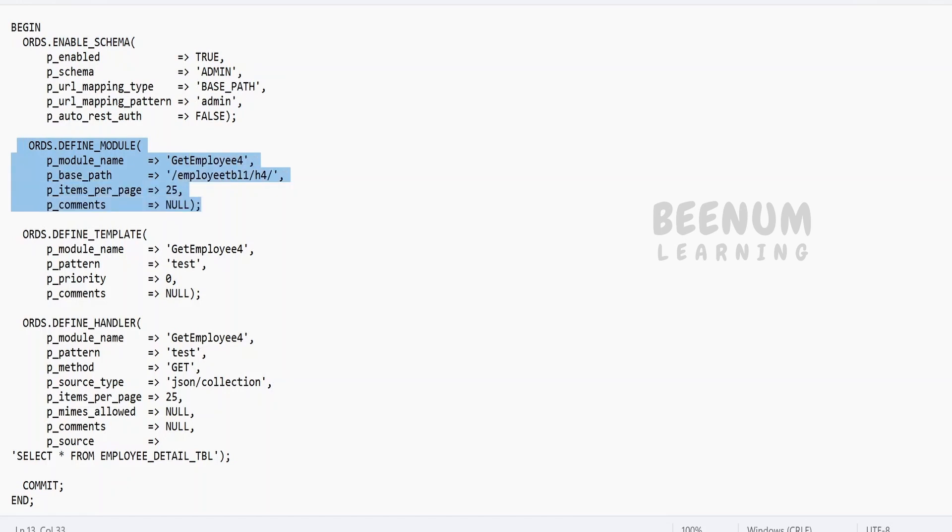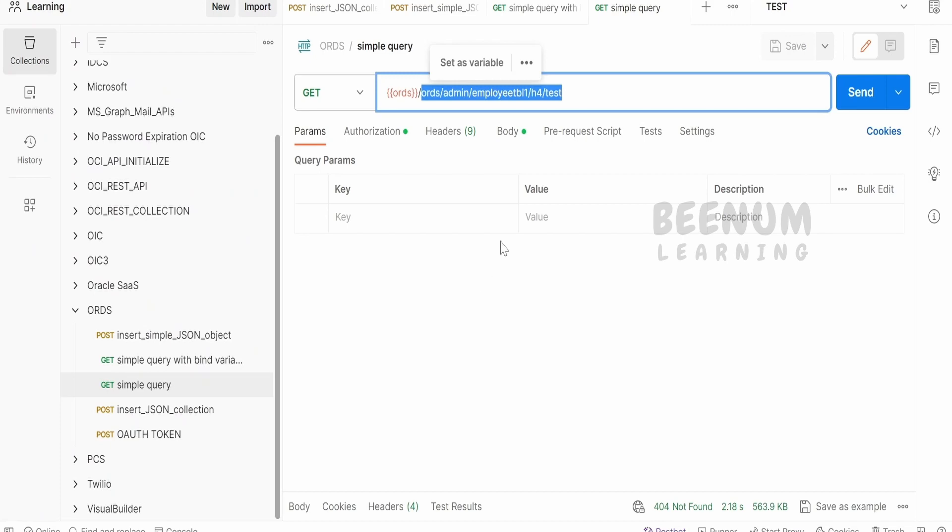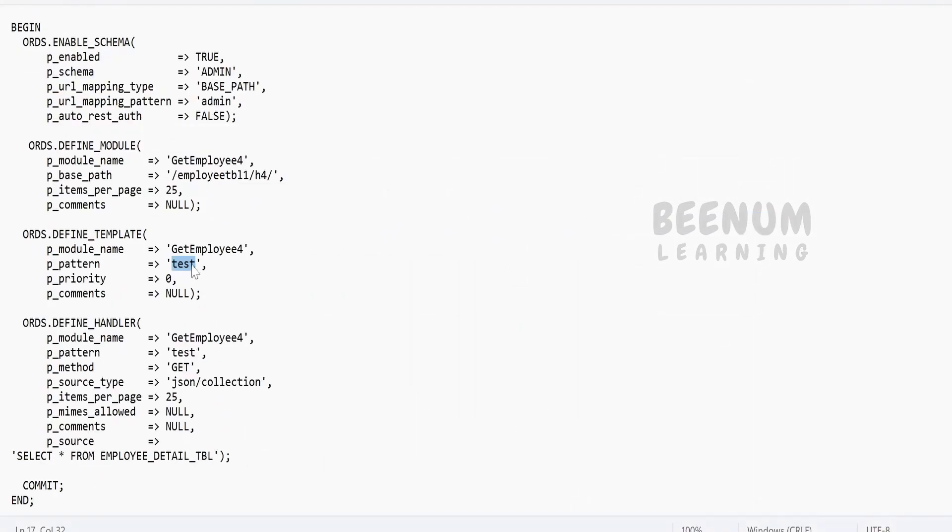Next, coming to the module, I am saying this will be my base path after the ORDS hostname. So this will be the path employee table 1 and H4. Coming to the template, this is the simple template I have over here - slash test. If you want to give further slash something, you can provide it over here. The priority you can define as per your business requirement.